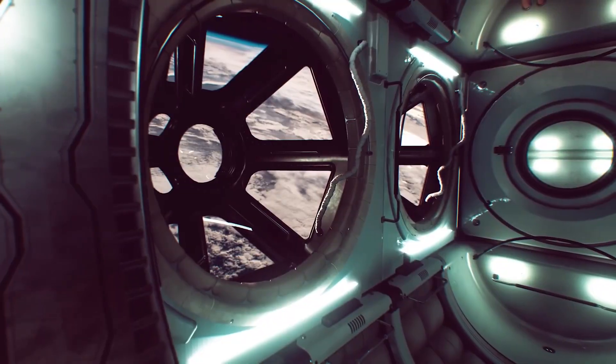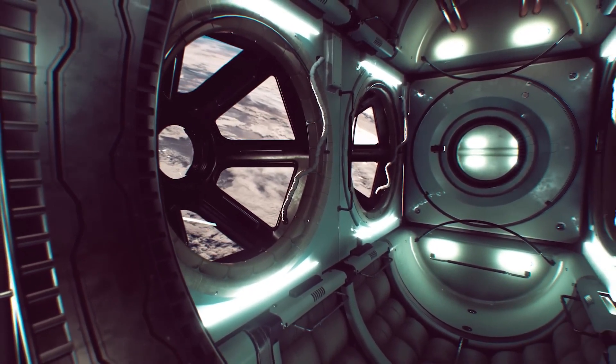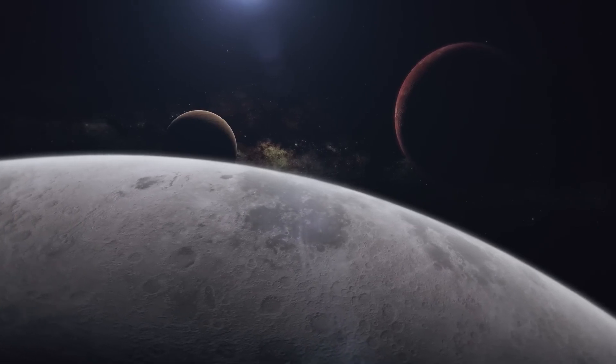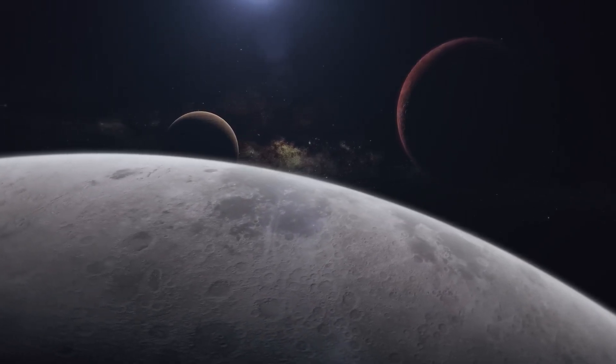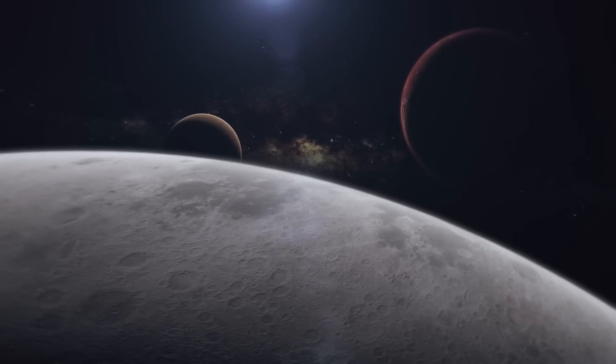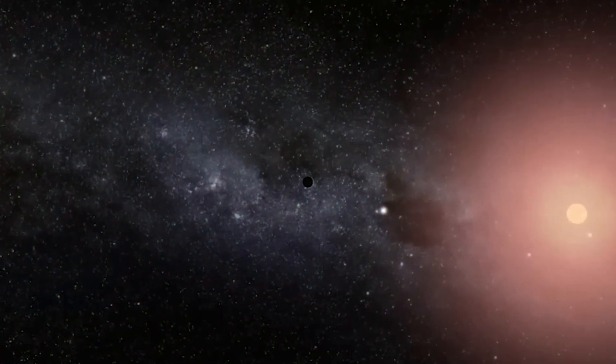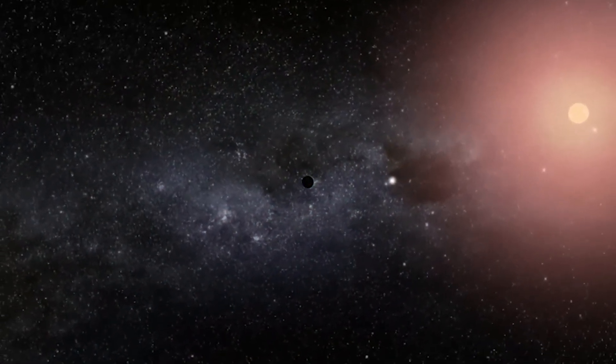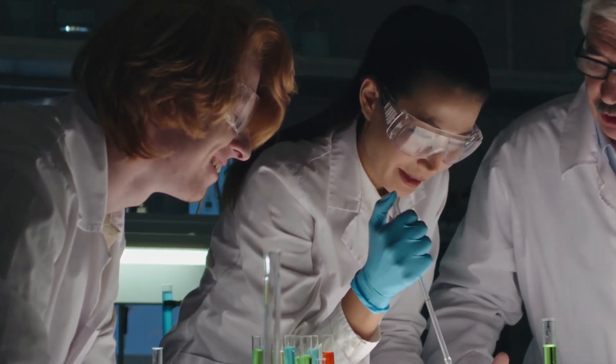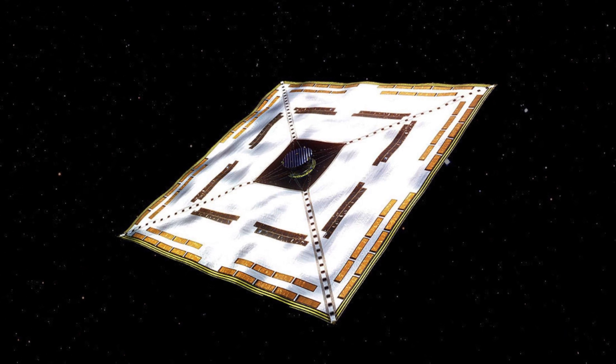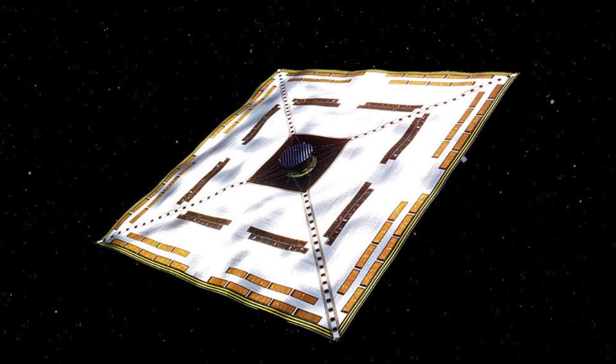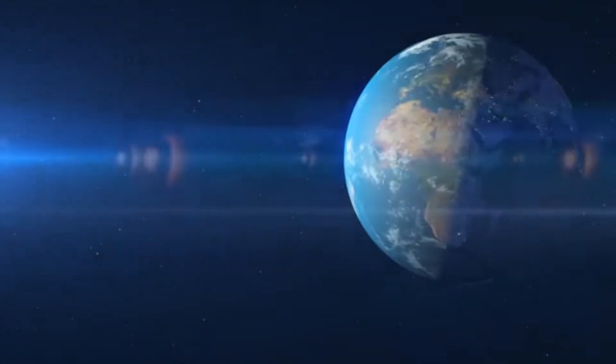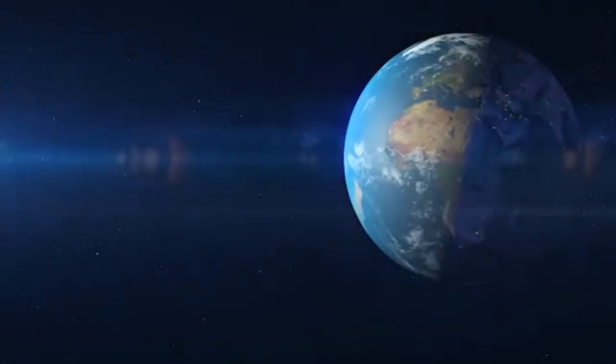Solar sail technology is not standing still either. Following the successes of missions like Icaros, researchers are envisioning new materials that combine extreme lightness with exceptional tensile strength. Scientists are also studying adaptive sail geometries that can adjust orientation dynamically to maximize the photon pressure from both solar and even directed energy laser beams. Such innovations may drastically improve the thrust profile, making solar sails a more robust component of interstellar travel strategies.